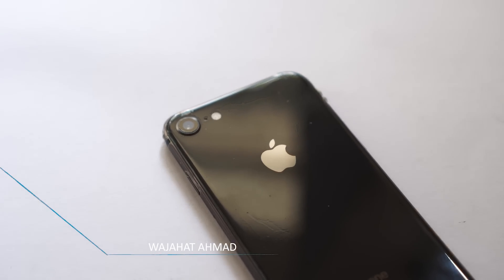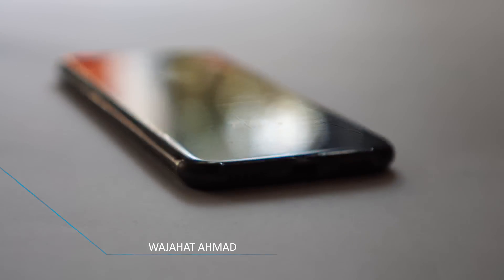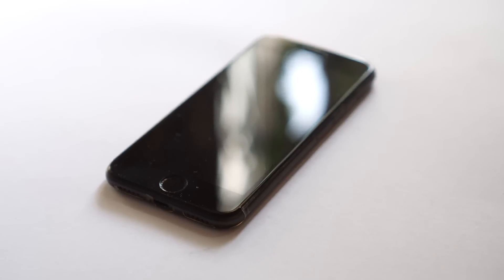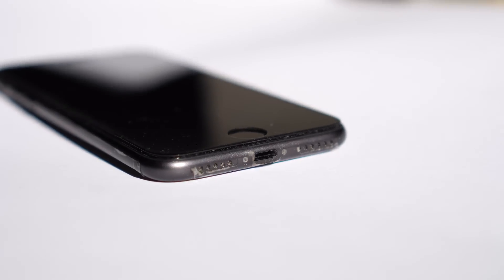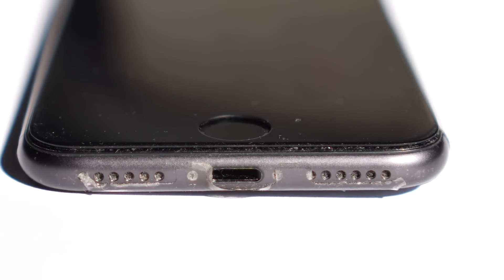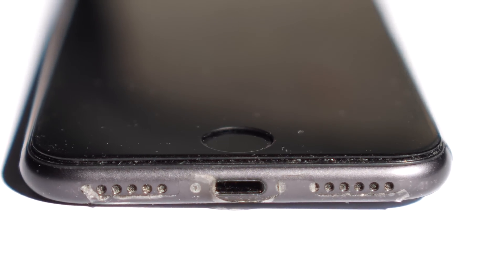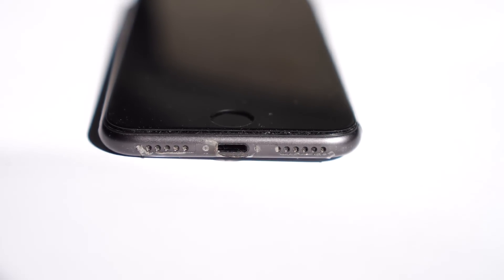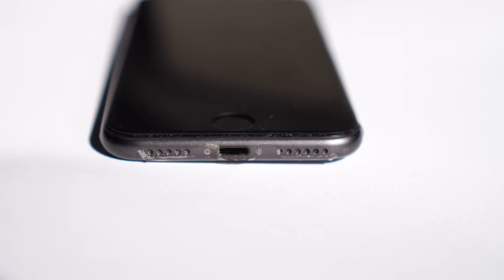What's up guys, this is Vajahat Amit Khan from Inerotave and today I'm going to show you how to clean speaker grills of your iPhone. So if you're thinking it's really hard to clean the speaker grills, then don't worry.